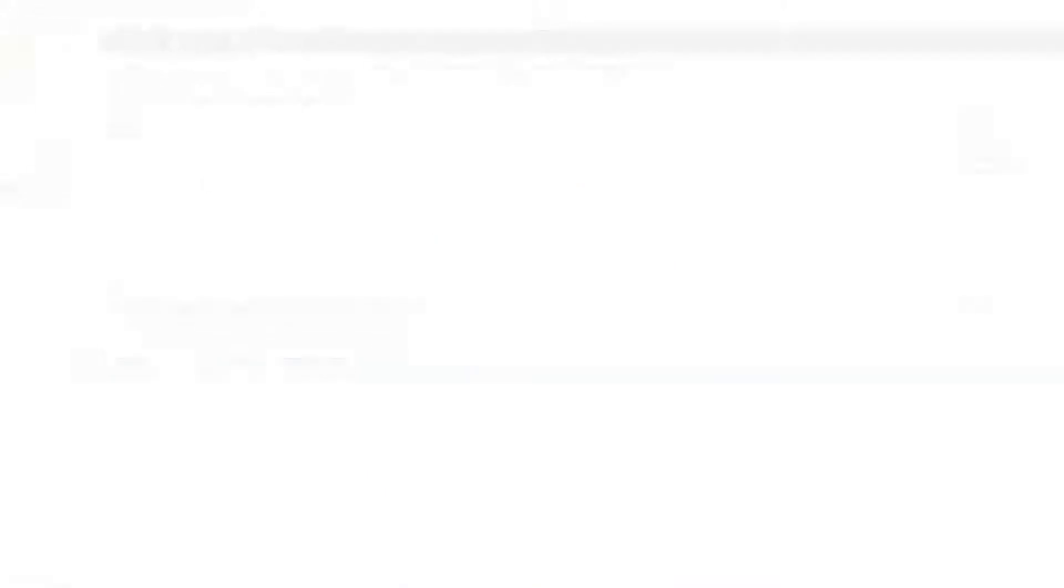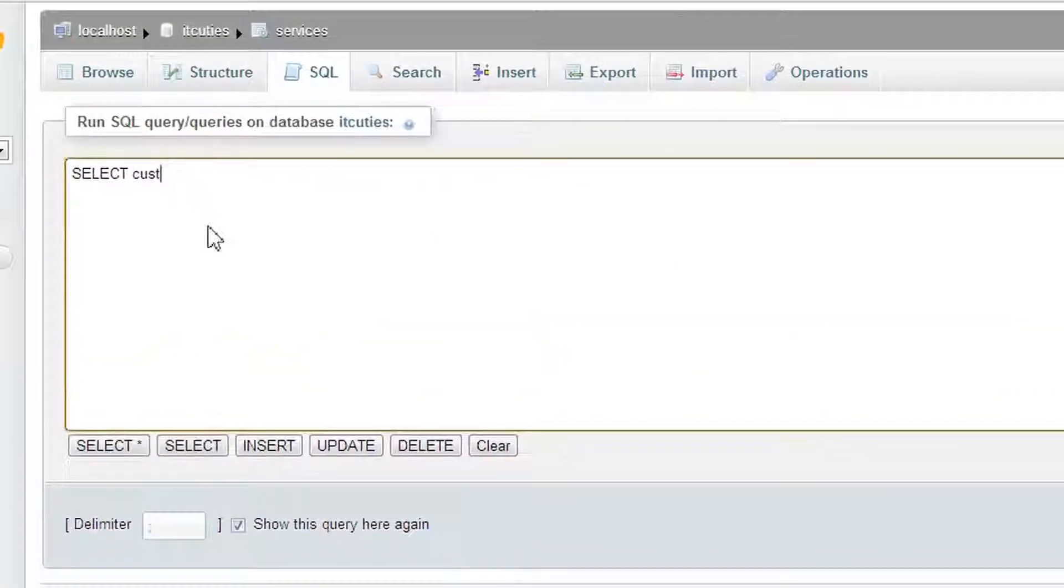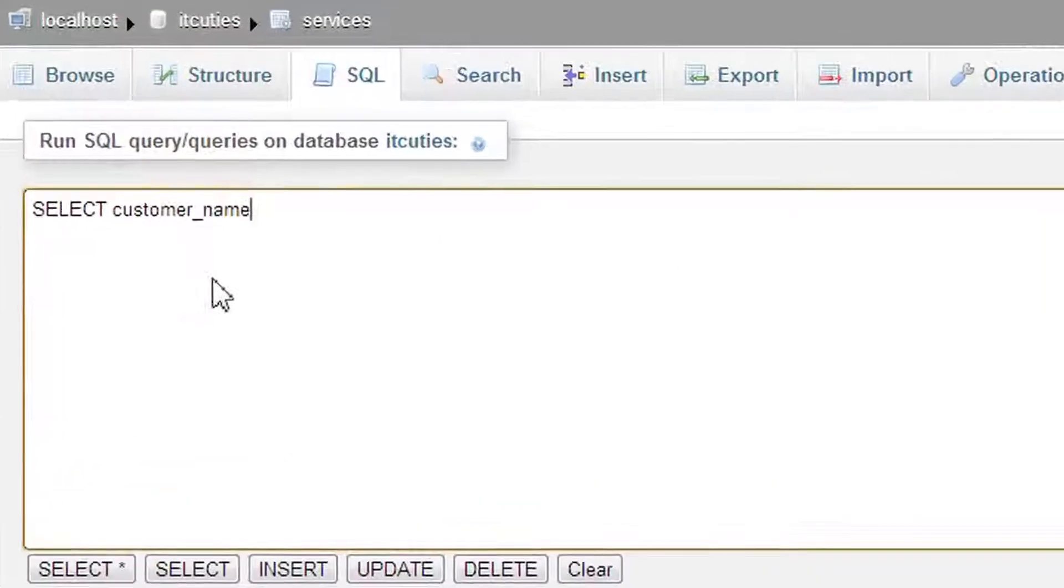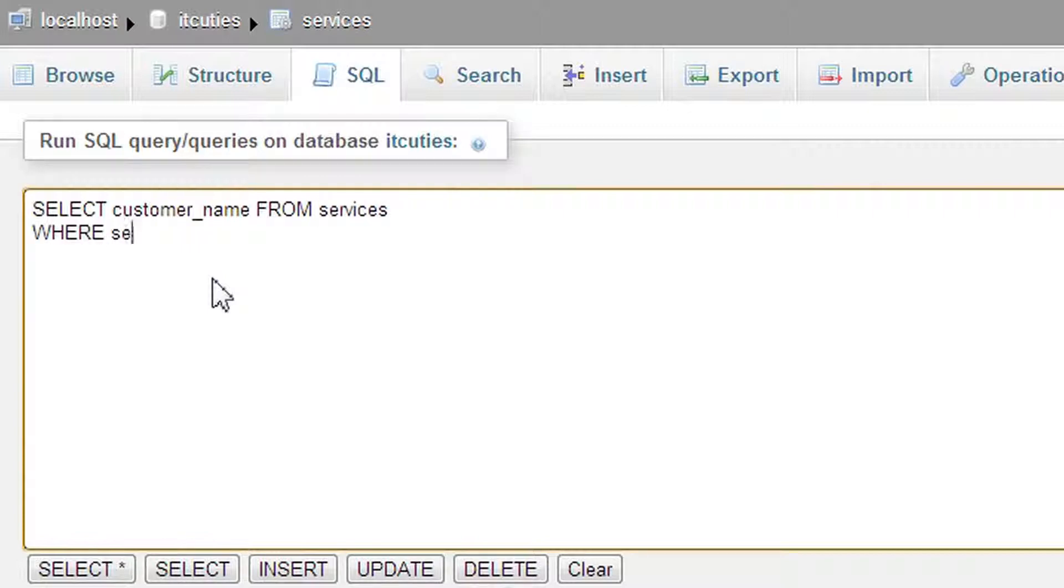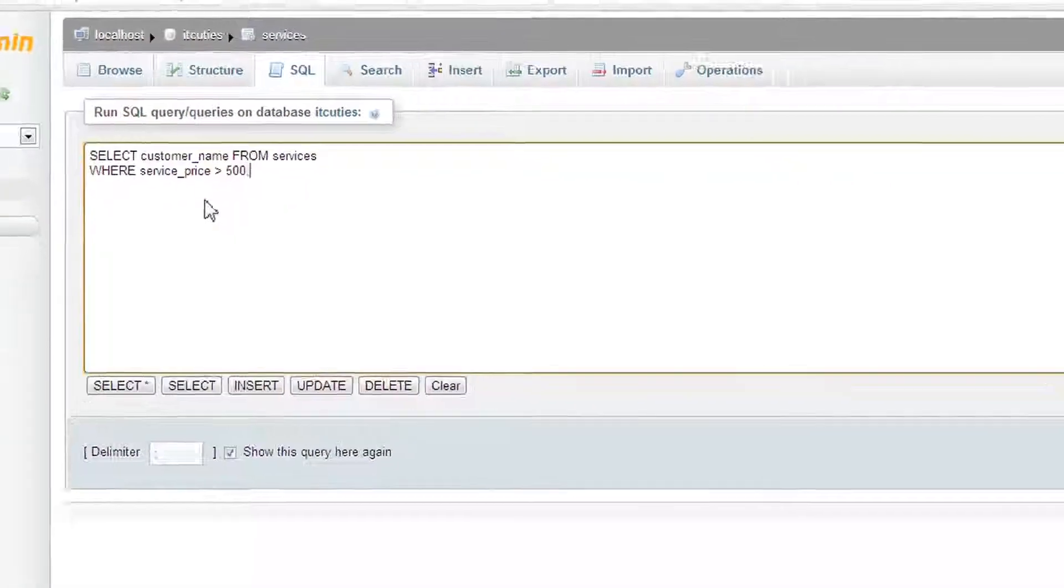Let's write a query based on my sample table. We are looking for every customer whose service price is over $500. SELECT customer name FROM services. And now is the right time and place to put in the new clause. So, WHERE service price is greater than $500.